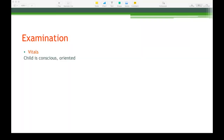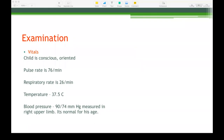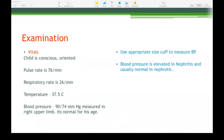Examination vitals: the child is conscious and oriented. Pulse rate is 76 beats per minute. Respiratory rate is 26 per minute. Temperature is 37.5 degrees Celsius. Blood pressure is 90/74 mmHg measured in the right upper limb, which is normal for his age. With regards to nephrotic syndrome, blood pressure is the most important vital to monitor — if blood pressure is high, it is probably nephritis. Use an appropriate size cuff for children. Blood pressure is elevated in nephritis; it is usually normal in nephrotic syndrome.